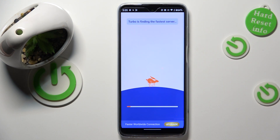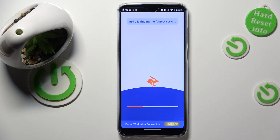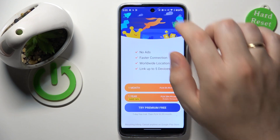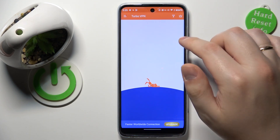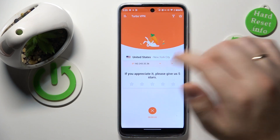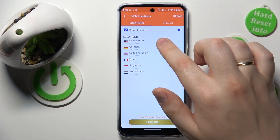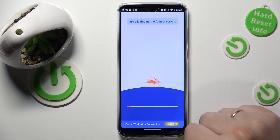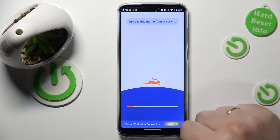Accept or confirm the connection request and wait for the cute little rabbit to do its magic and connect your device to VPN. While at it, you can change the server, city, or the country that you are connected to, like that.